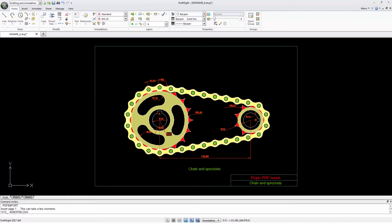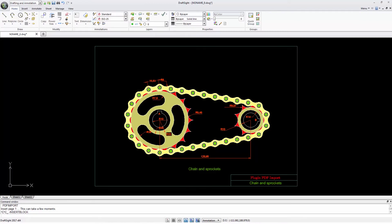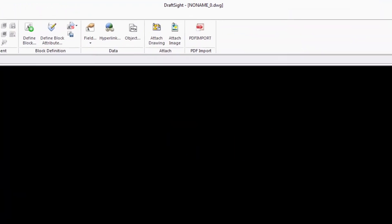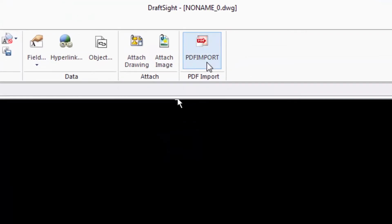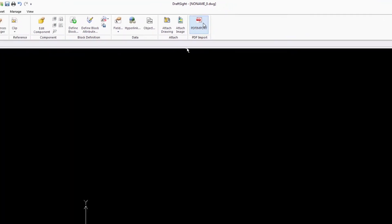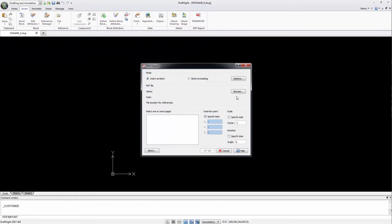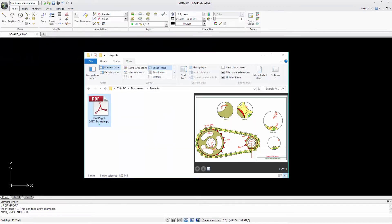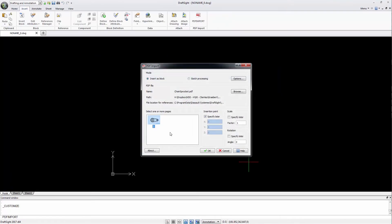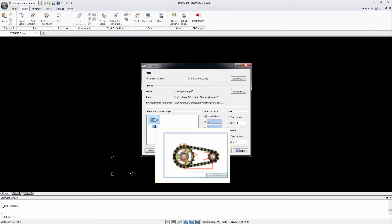After installing the PDF Import plug-in, I will find the icon PDF Import in the Insert tab. When I click on it, I will first need to select the file. Next, PDF Import will display all the pages of the PDF and let me choose the ones I want to import.